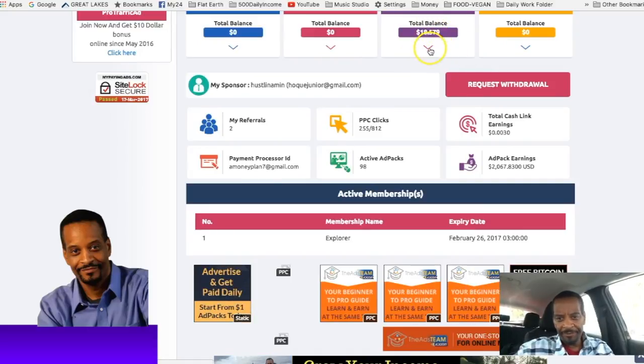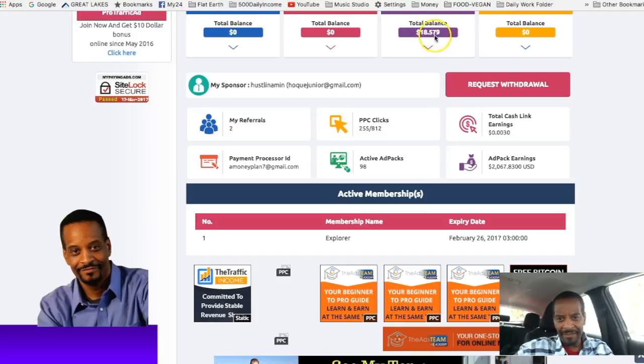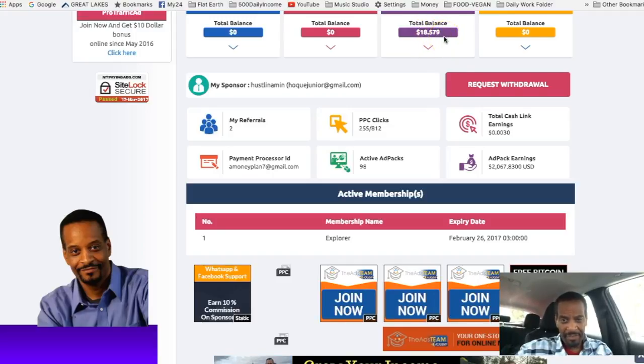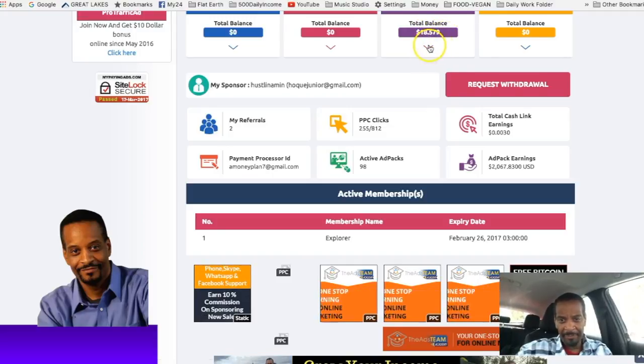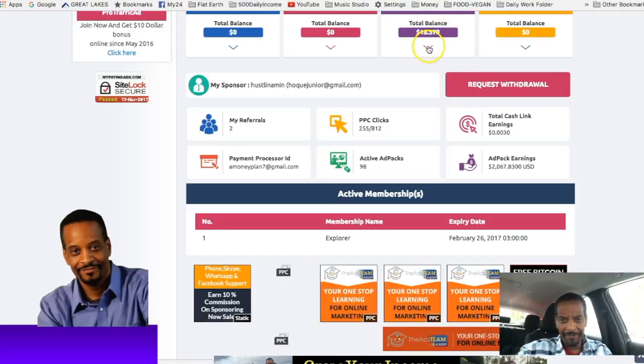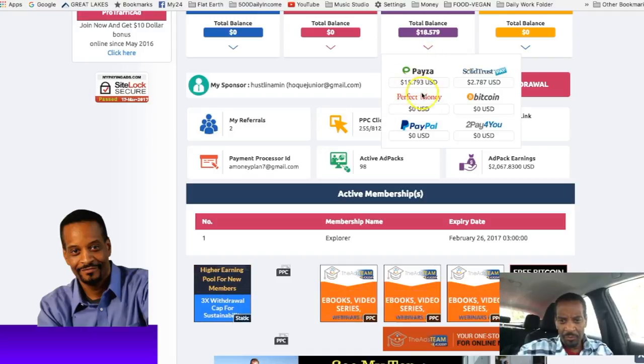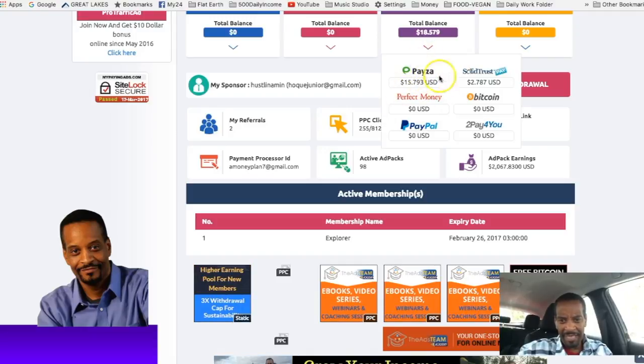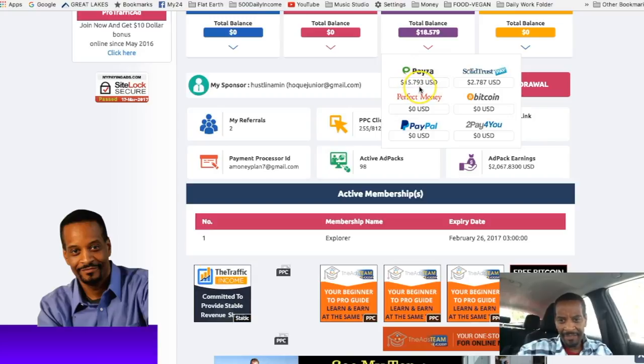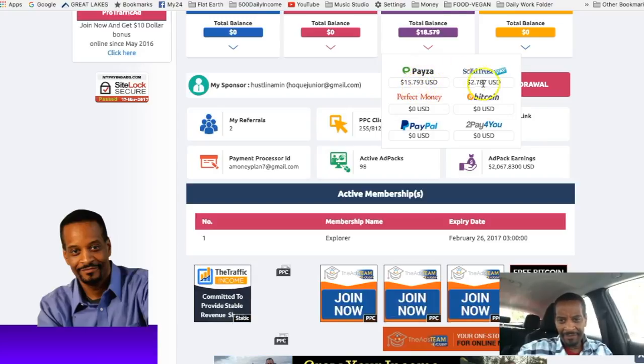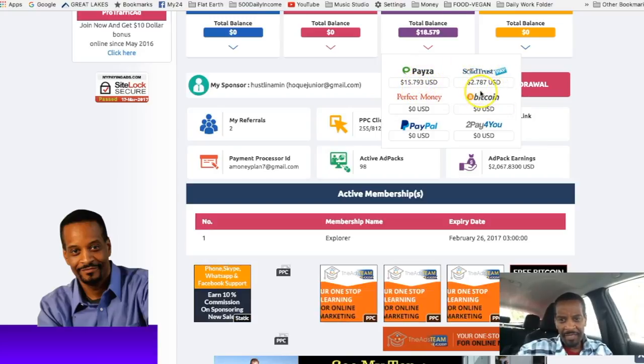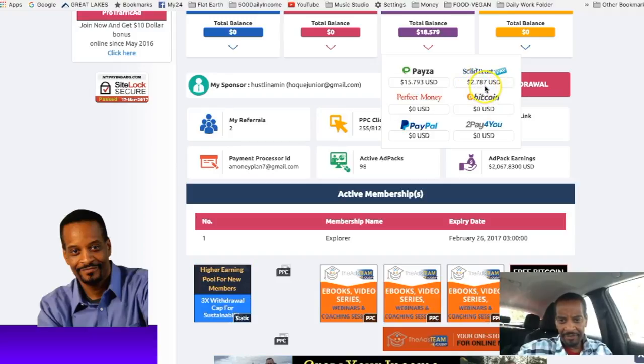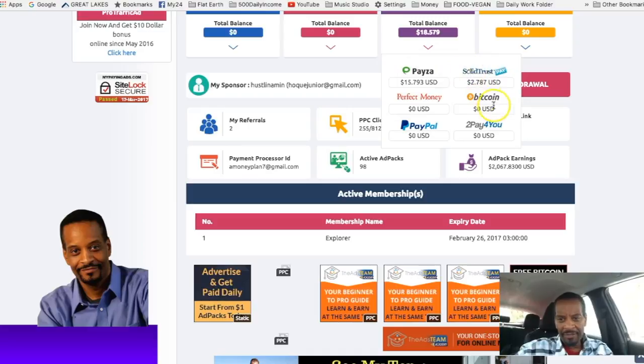Today's earnings is $18.57 and that's what actually came into the account. So in Paisa processor we have $15.79. In Solid Trust Pay we have $2.78. You can also use other processors like Bitcoin.